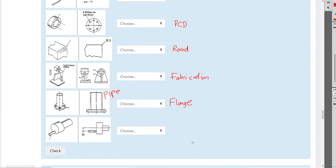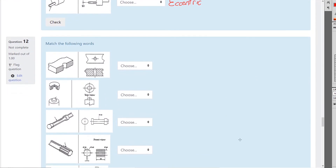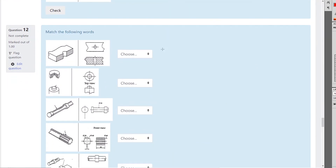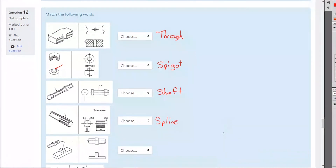Flange — that's a piece of pipe, and the plate that you bolt the pipes together with is called a flange. This is an eccentric. A through hole is one that goes all the way through. The bit that sticks out — not the recess — is called a spigot. That's the little piece of shaft that sticks into the hole. That would just be a shaft. That's a spline — used to carry torque from one shaft to another.